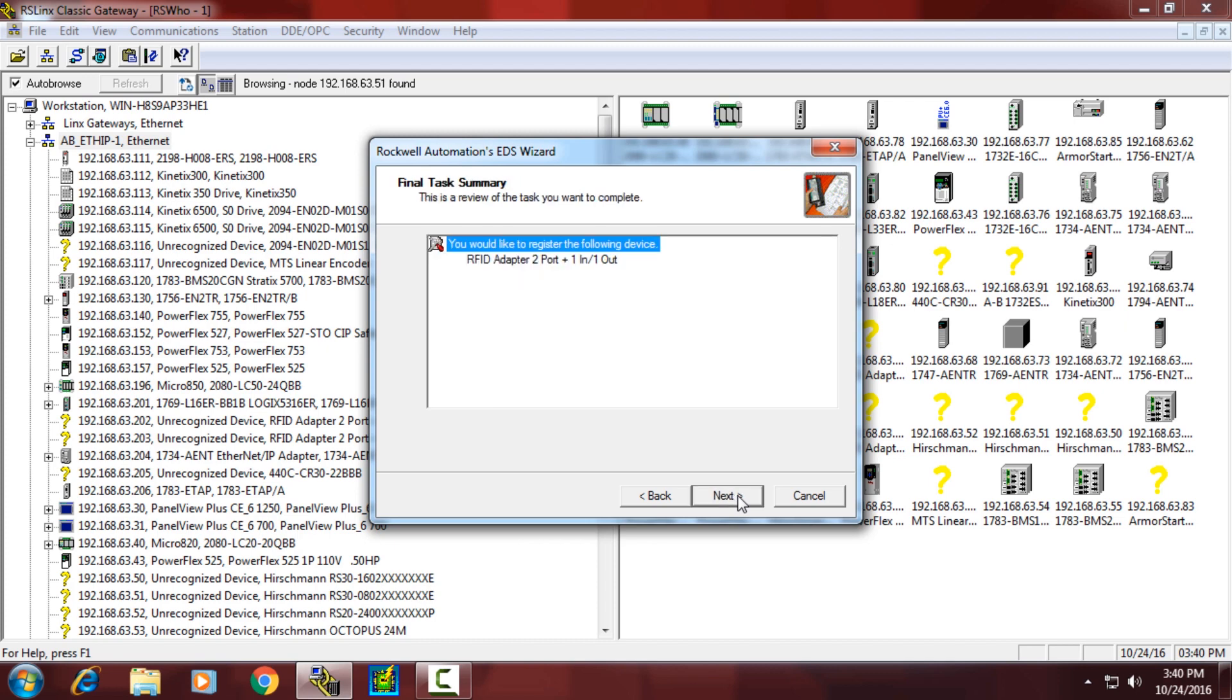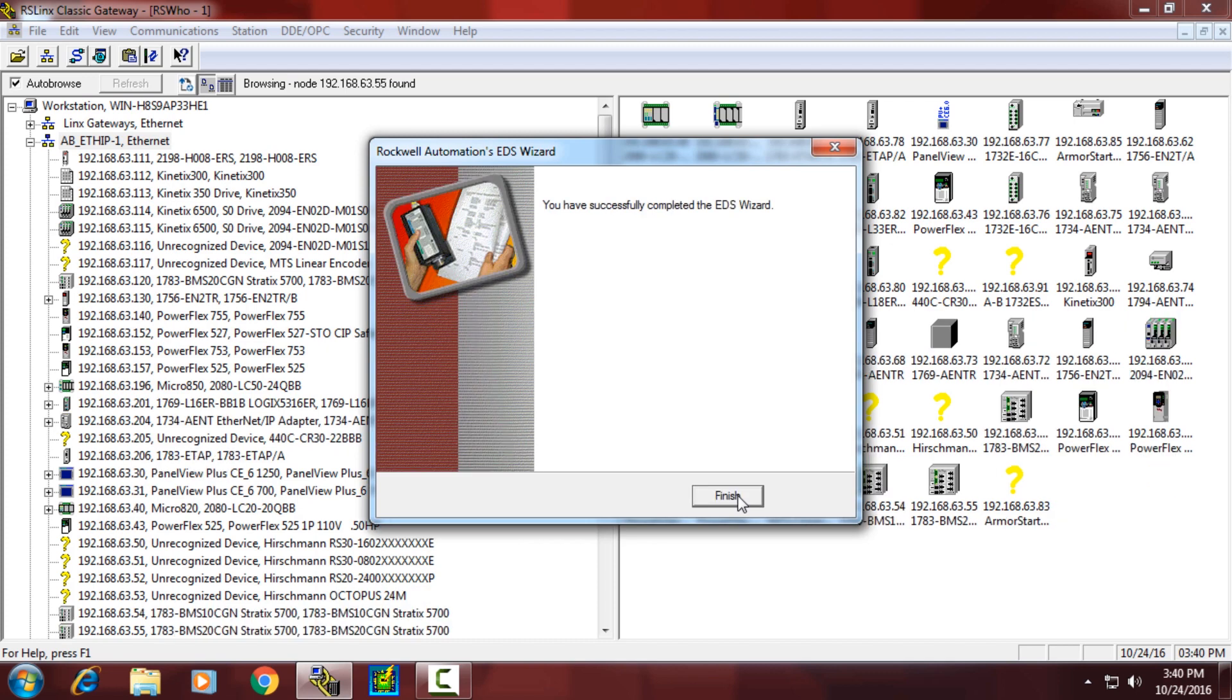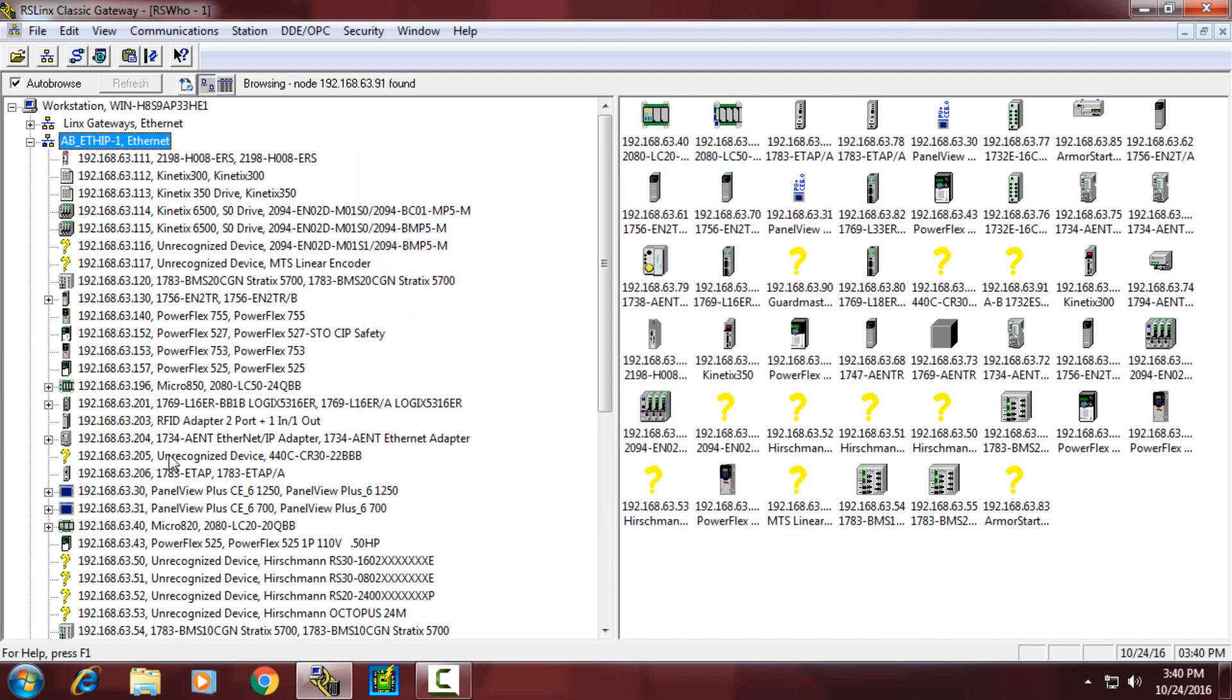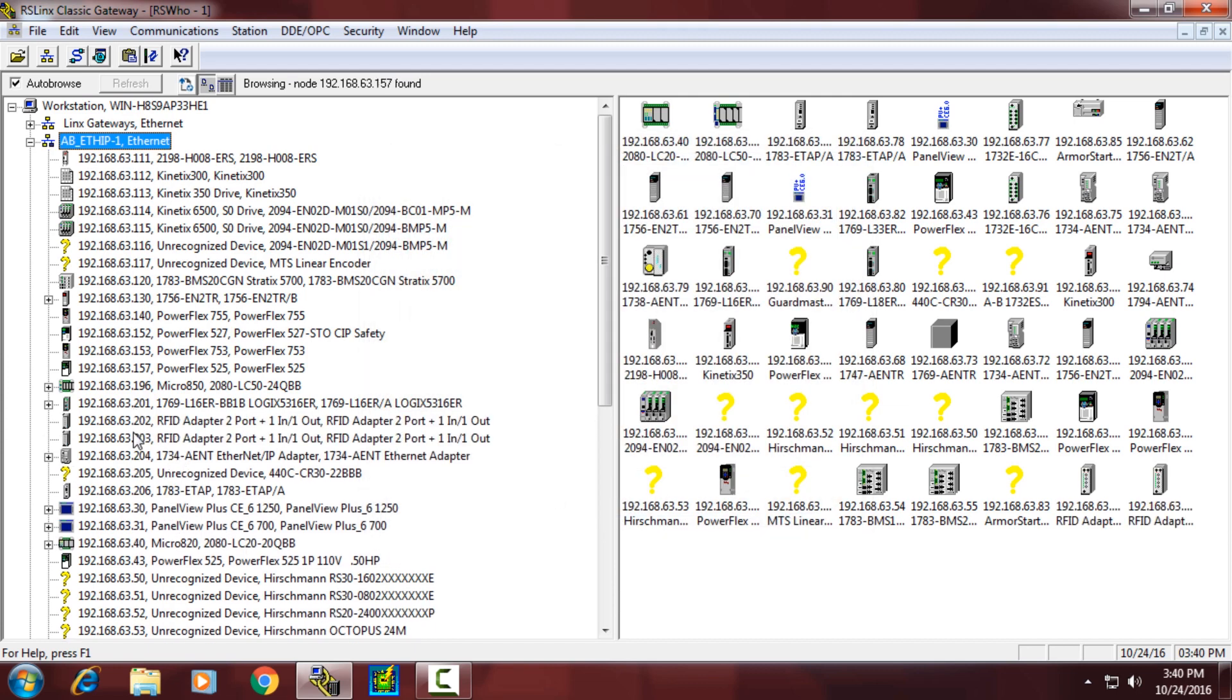Once we've uploaded the EDS file, you'll notice in the RS Who window that the device will go from a question mark to the appropriate icon with all the information about that individual device.